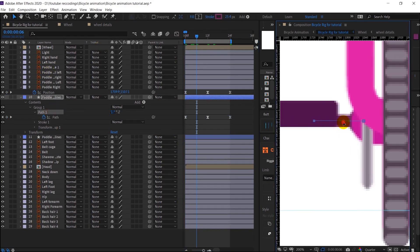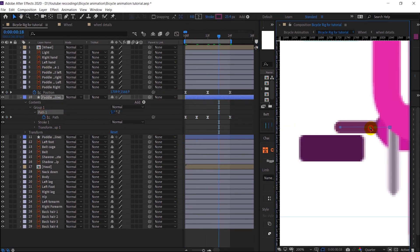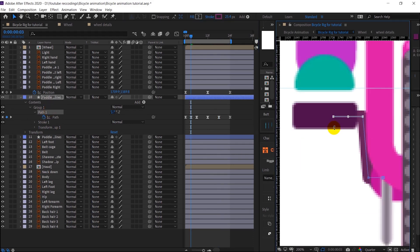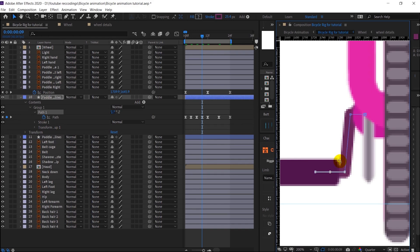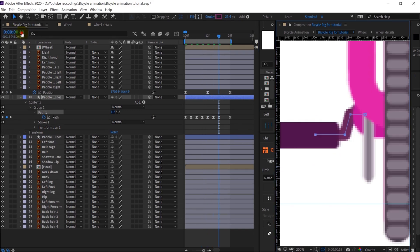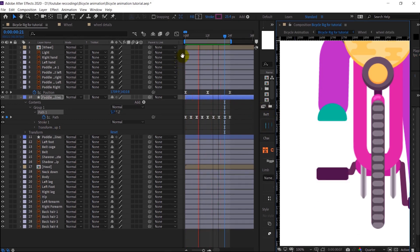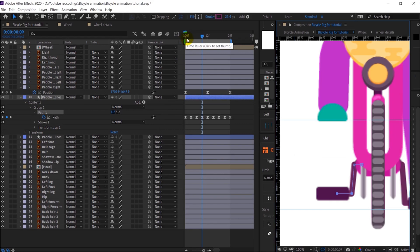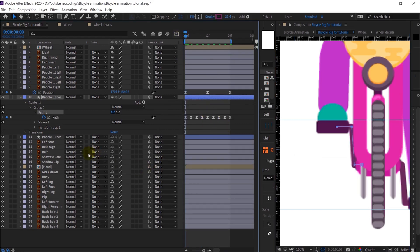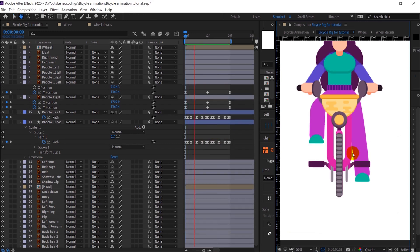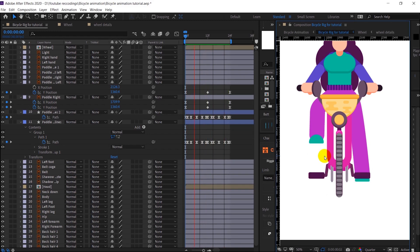I am going to add in-betweens every six frames. Right now it's properly aligned. We have to do the same thing for the other side as well. The paddles are perfect now. Both paddles will not be moving together — they will be offset by 12 frames. We can do that later after adding the limbs and the loop expressions.